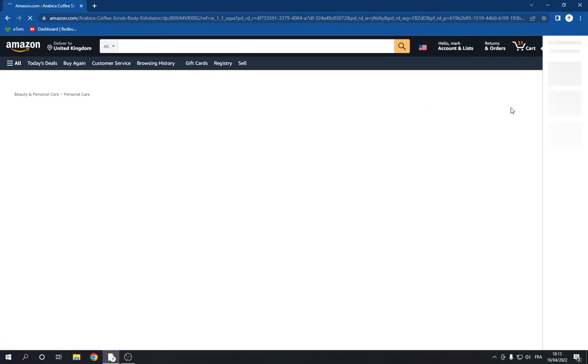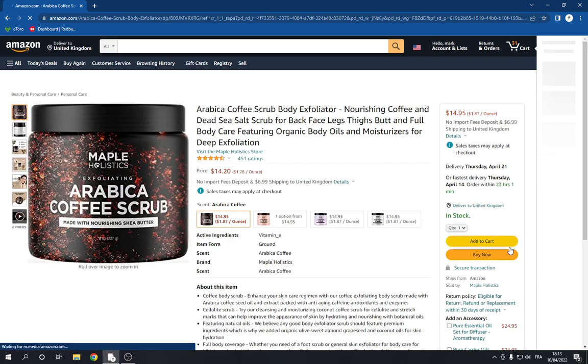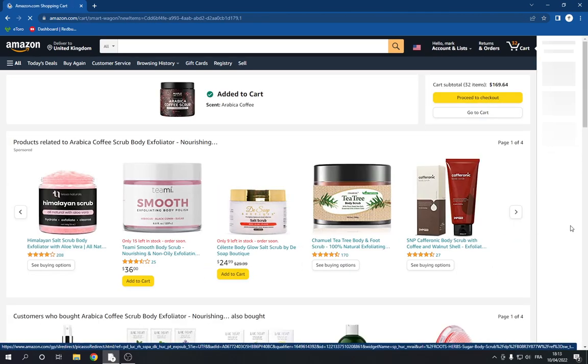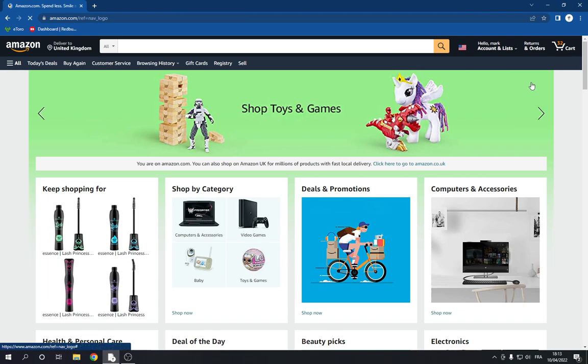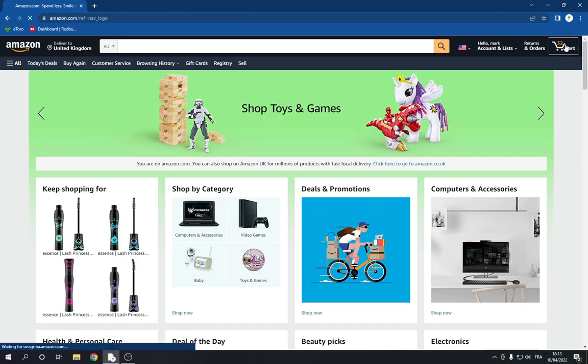Let's say that I added this product right here to my shopping cart like this. Now it's added.